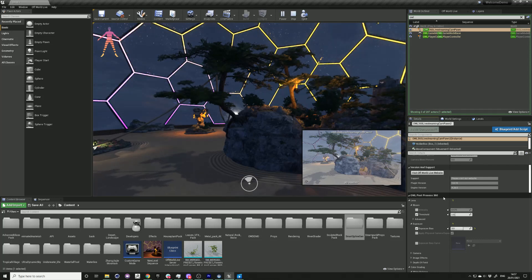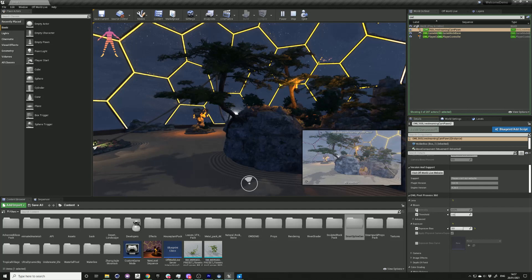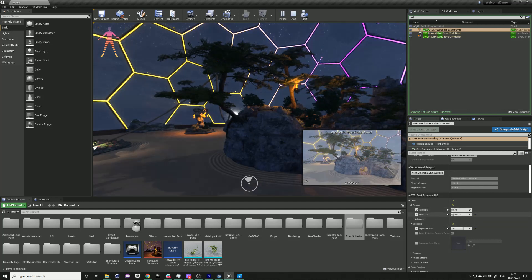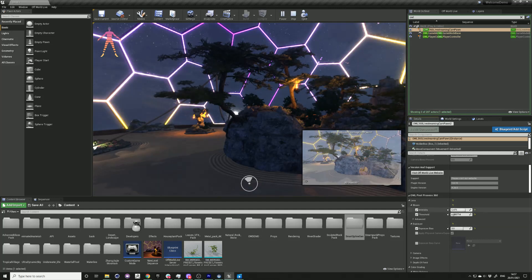We also have a custom bloom function which works for seamless 360 content, but this needs to be adjusted to create the same visual output as Unreal.